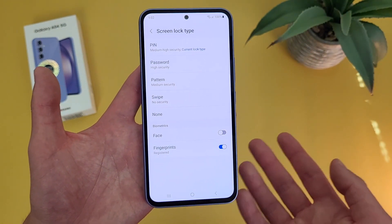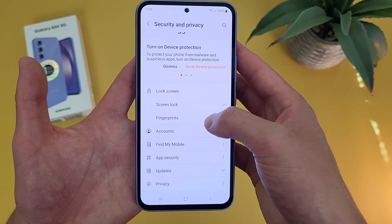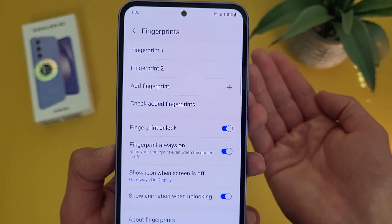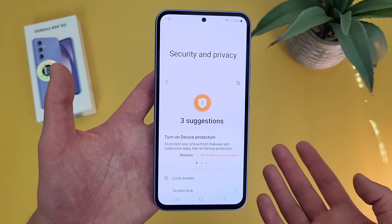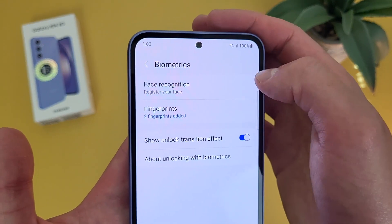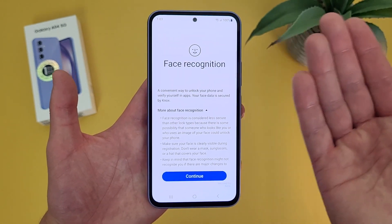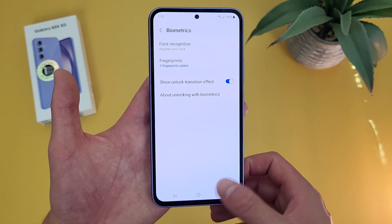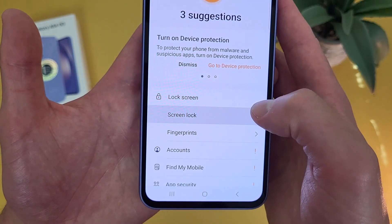So if you do want to use the fingerprint scanner or face unlock, what you're going to do is go back. Then from the main security menu, go to fingerprints. Enter your current PIN, and as you can see, you can add and remove whatever fingerprints you want. In addition to this, to use face unlock, go back one more time. Once again from the main security menu, go down to biometrics, and as you can see, face recognition is right here. Enter your current PIN one more time, then follow the onscreen instructions, and that's pretty much it. Remember, once you do have your fingerprints and your face registered, to turn face unlock or the fingerprint scanner on or off, you can go back to that lock screen menu and the options are right there.